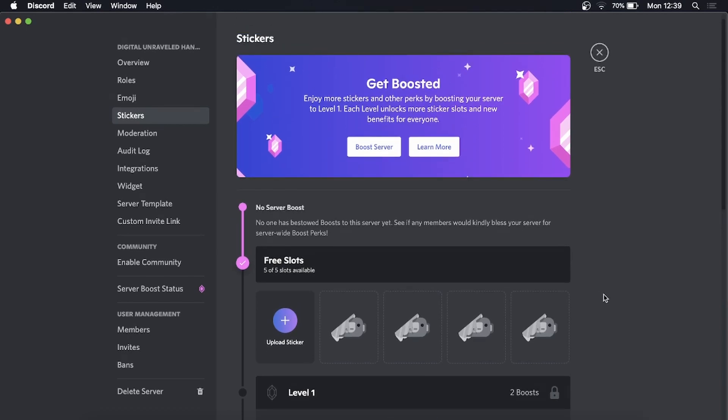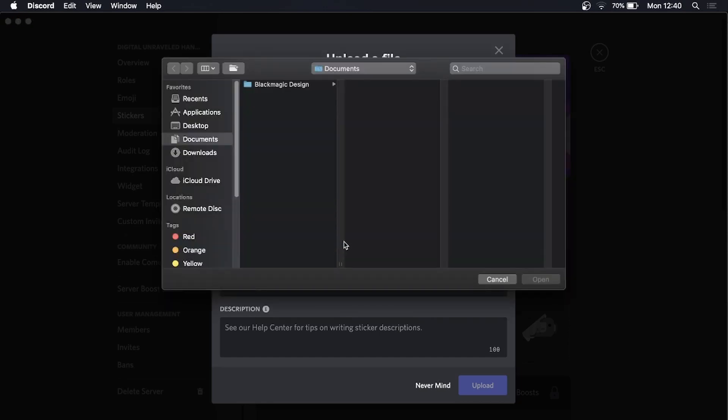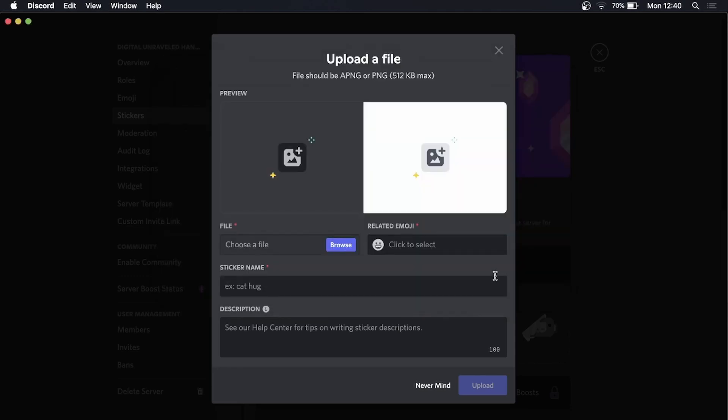The process is very straightforward and simple. All you need to do is click on here where it says upload sticker. You can see a preview of your file here. You would just choose the file by clicking on browse right here. I don't have a sticker as an example to show you, but this is what you would do. You can put a related emoji, give it a name and a description, then you just upload that.